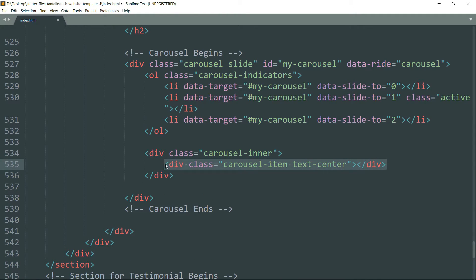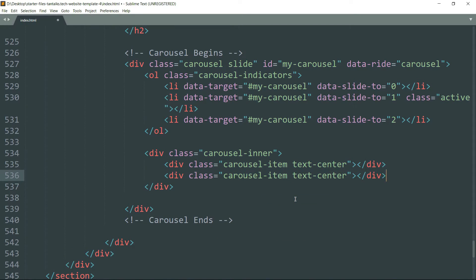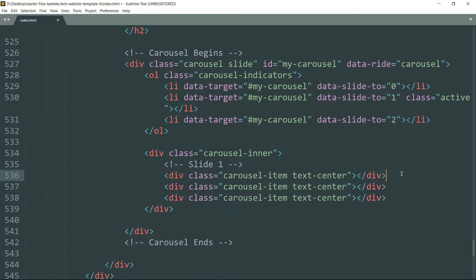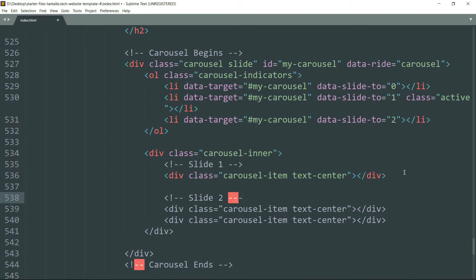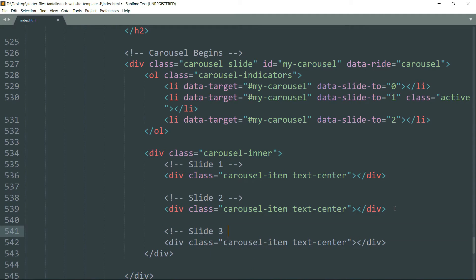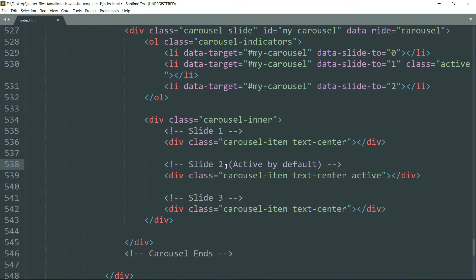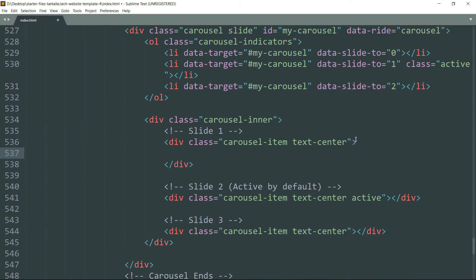Copy this and paste it twice so that we get three slides in total. Before we forget, make the second slide the active one, because we have chosen the second slide in the carousel indicator to be the active one. Now let's define the slides completely.